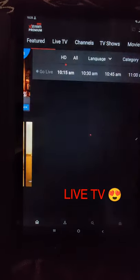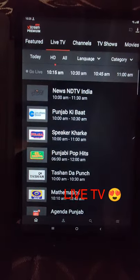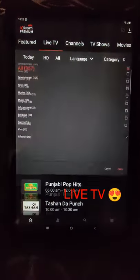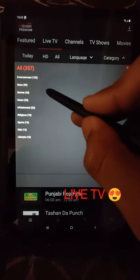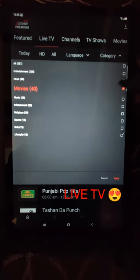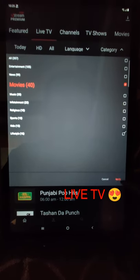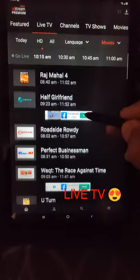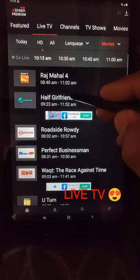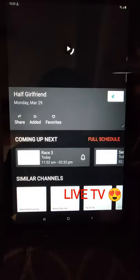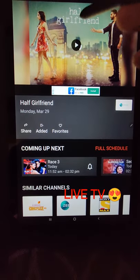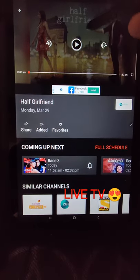You click on Live TV and now you choose any category that you want to watch. For example, I want to watch movies, so I'll click on movies, click on apply, and I will see a lot of channels coming up here. If I click on one, this channel will pop up and this movie will start playing.